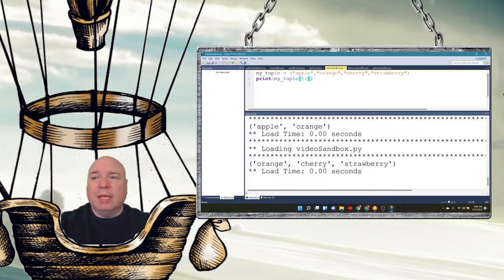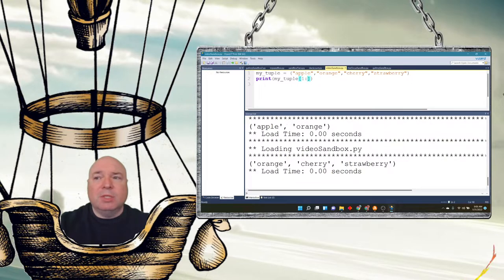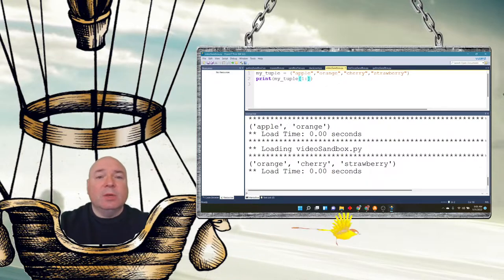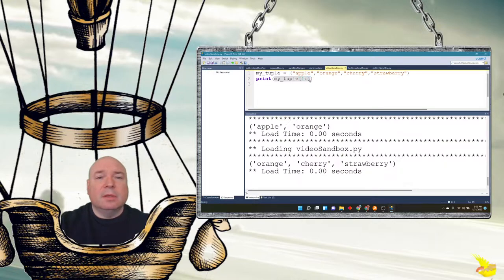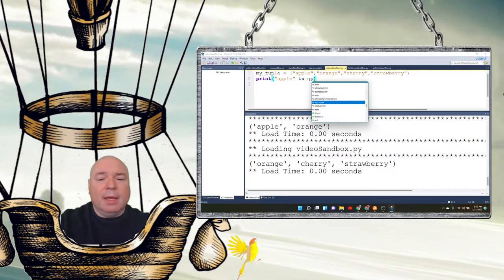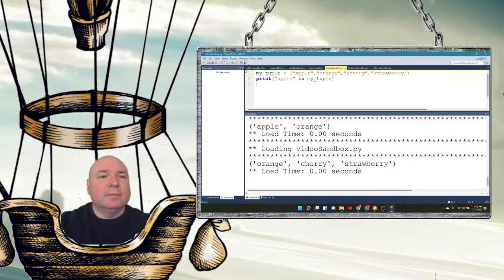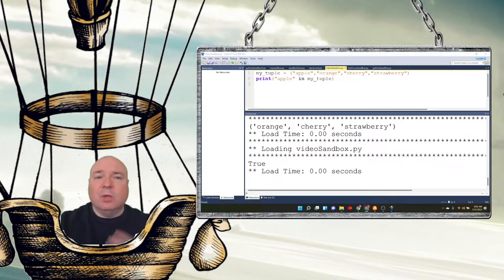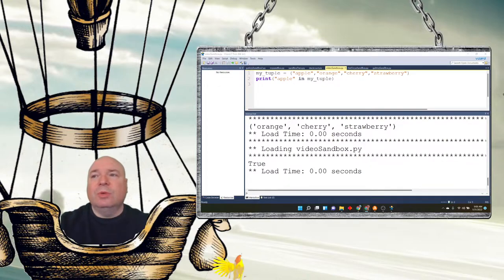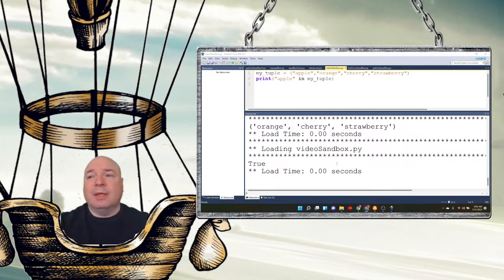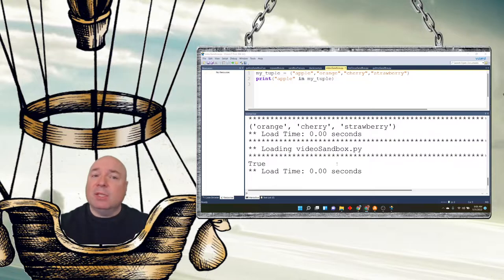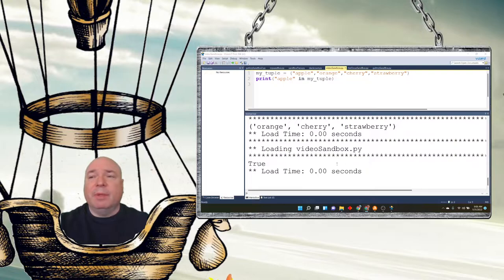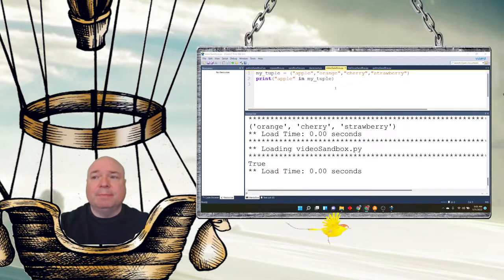So we did all those things with our ranges within our tuple. We can also use is in, so we can say print apple in my_tuple. And we can see we get a true because apple's inside the tuple. So a lot of the same things that were true about lists are also true about tuples, minus all of the methods. The add, the remove, all that, none of that can exist inside of a tuple because they're immutable. You cannot change them.